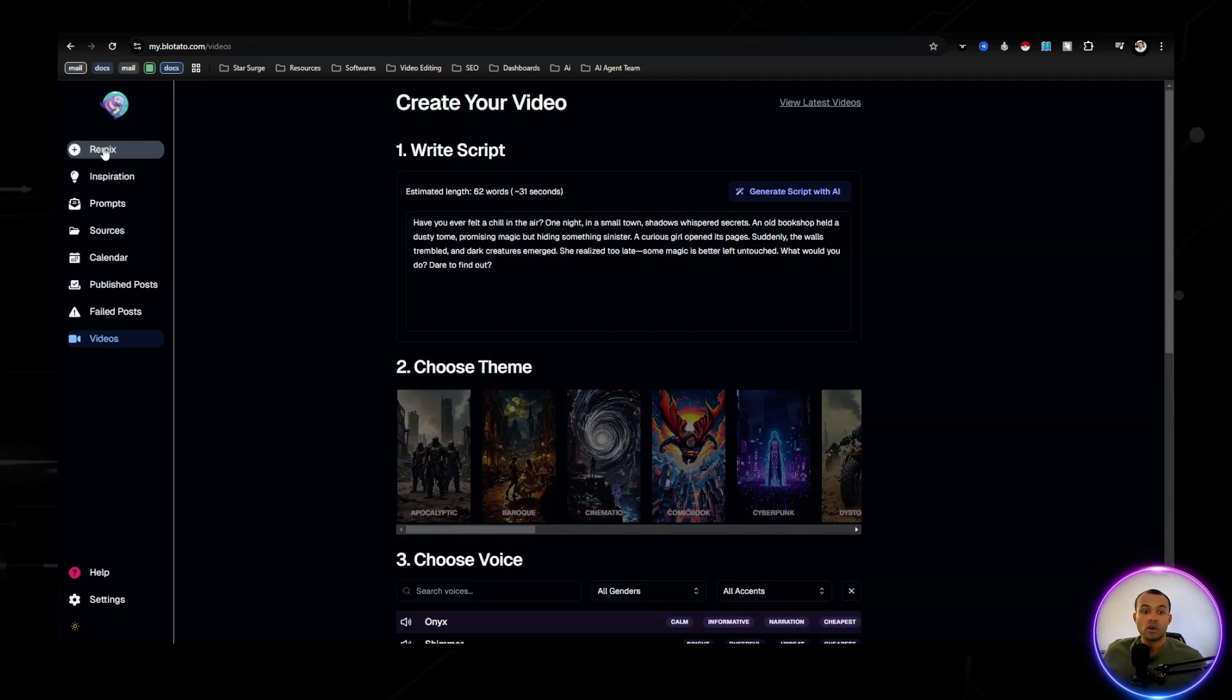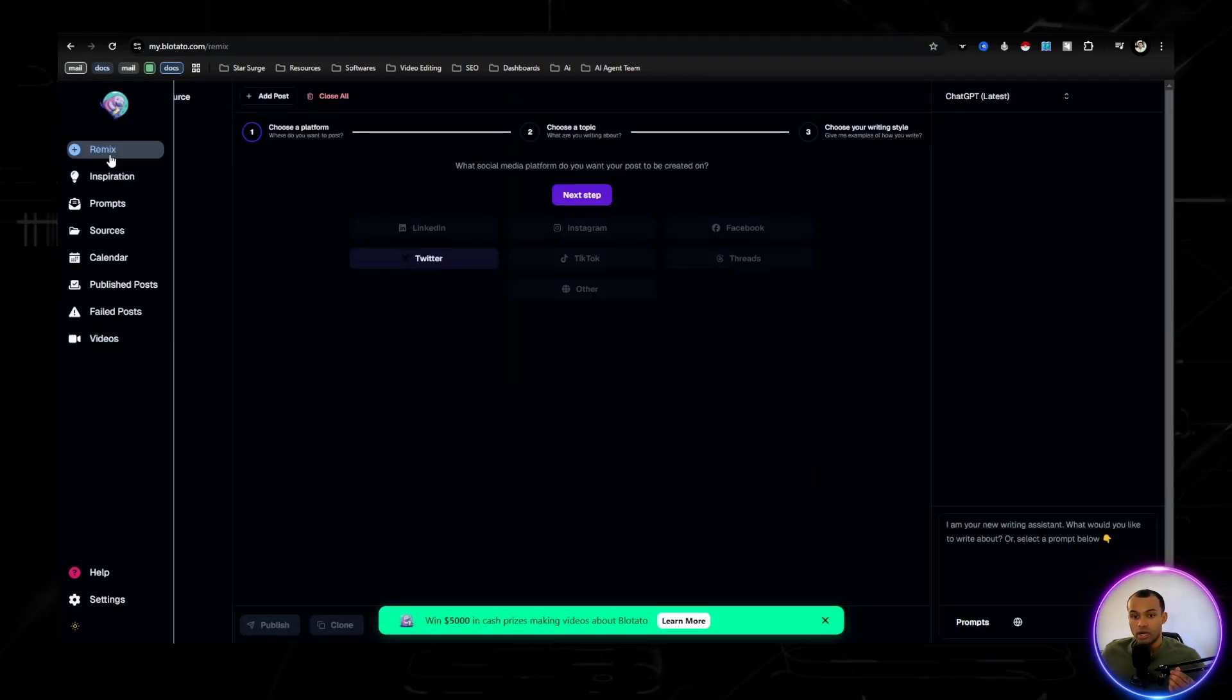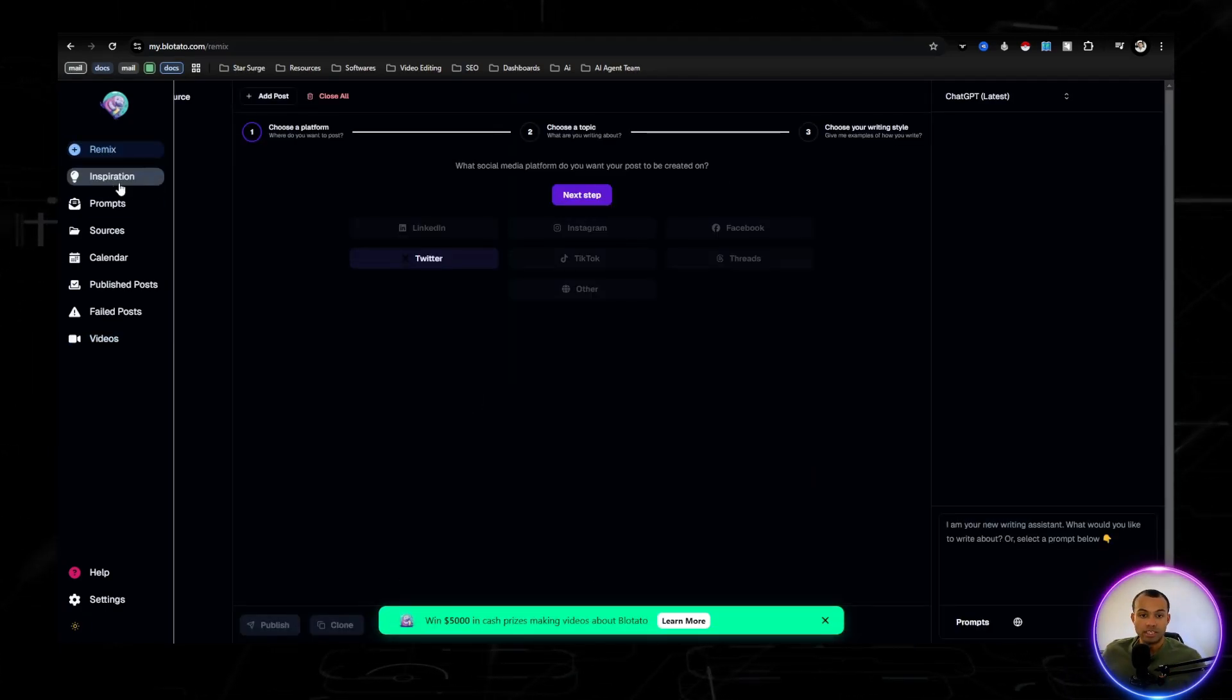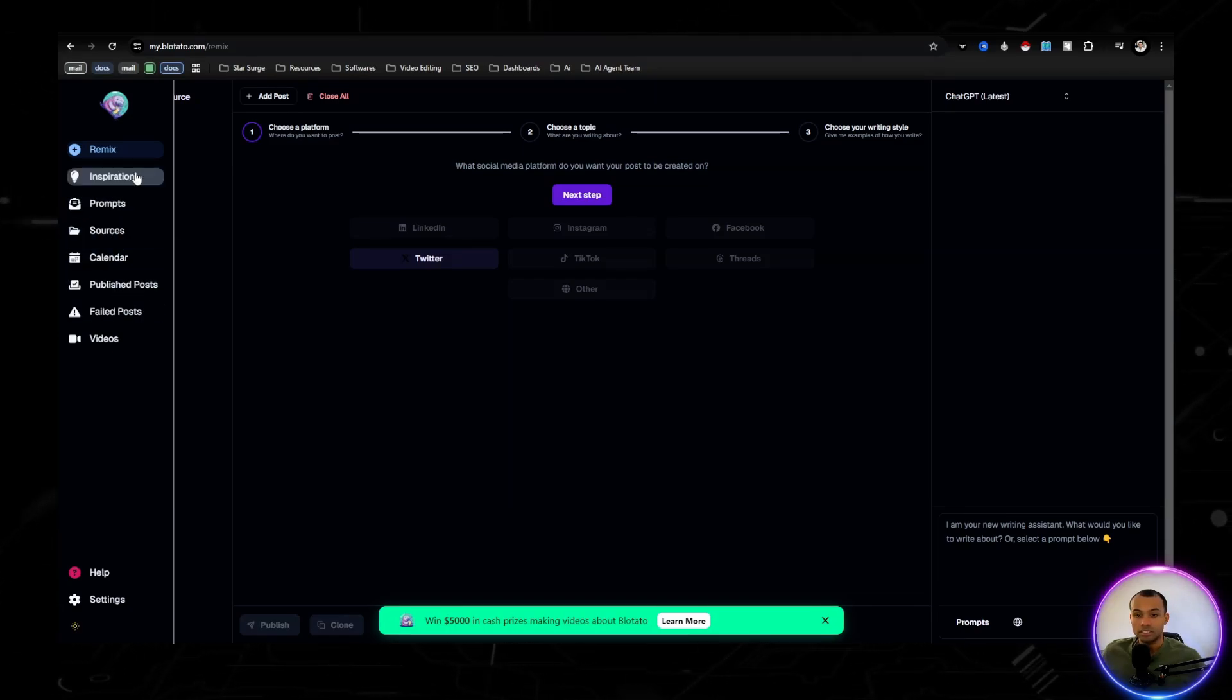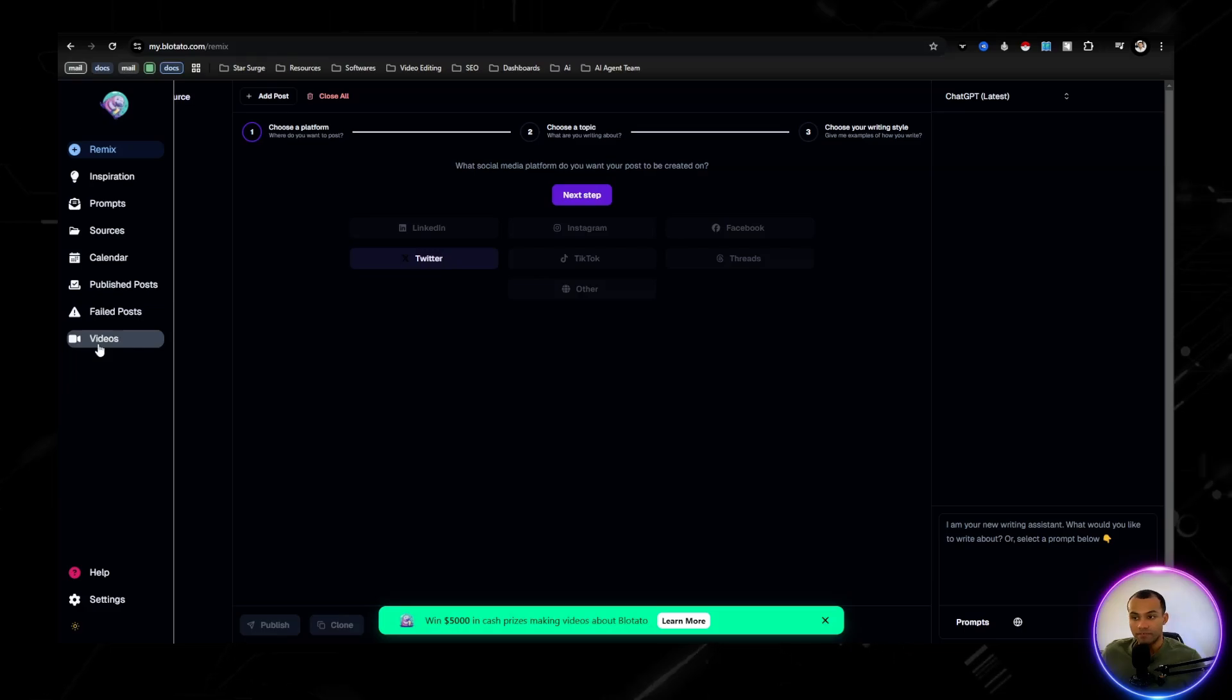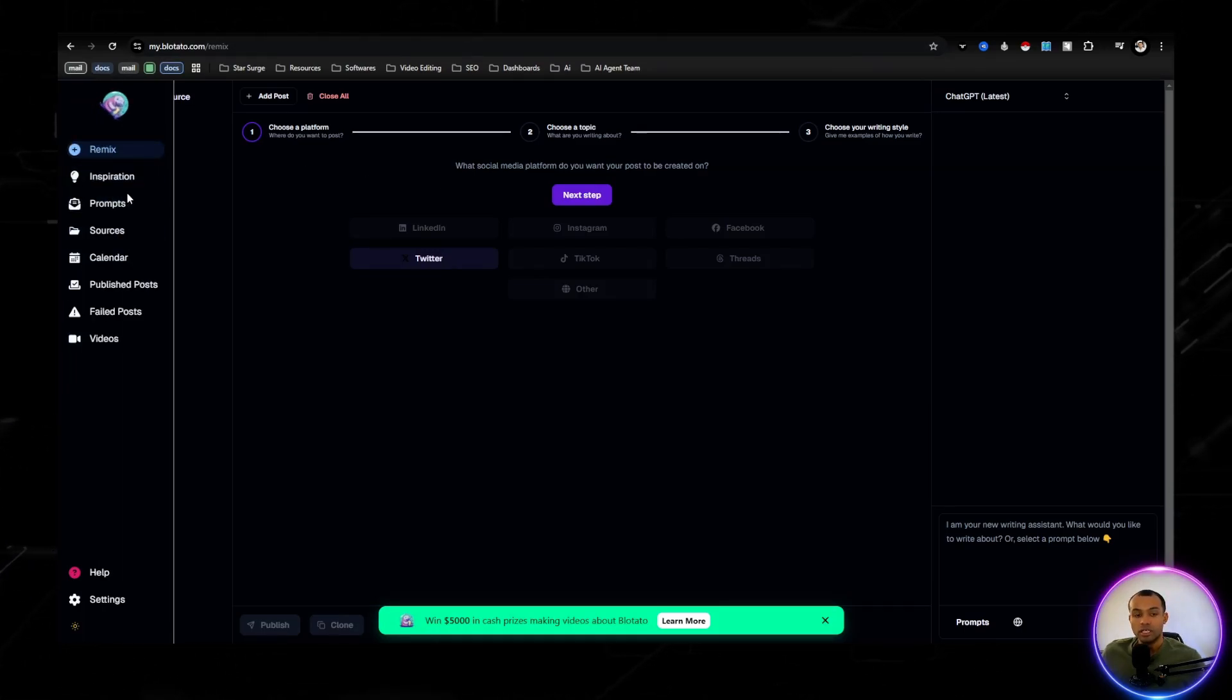So over here, there's a couple of different things where there is remix, inspiration, prompts, sources, publish, post, and videos. I'm going to be talking about videos, but I just want to briefly talk about these two up here.